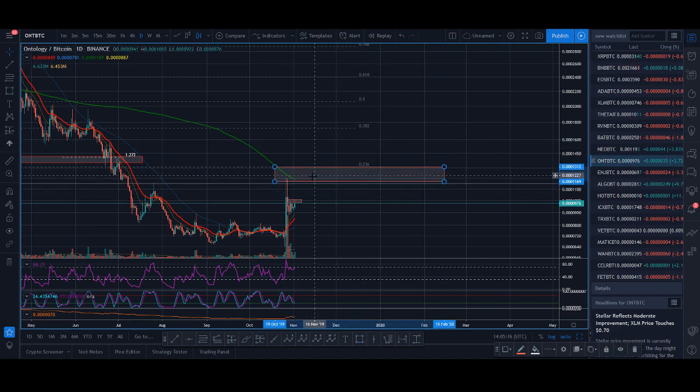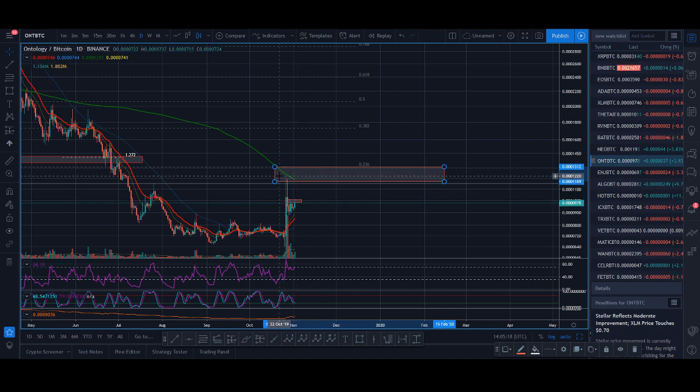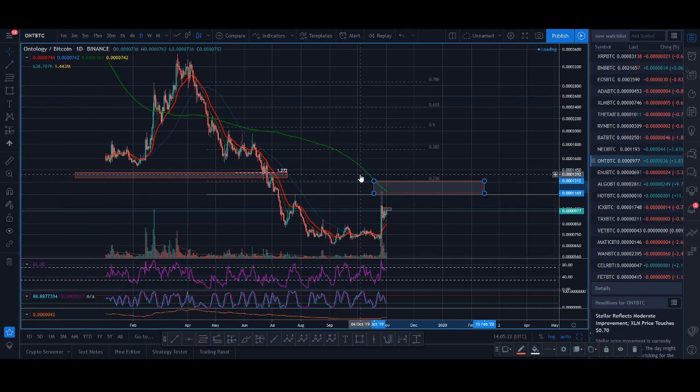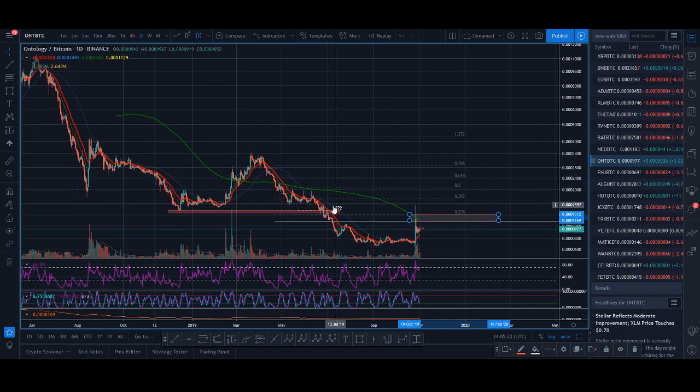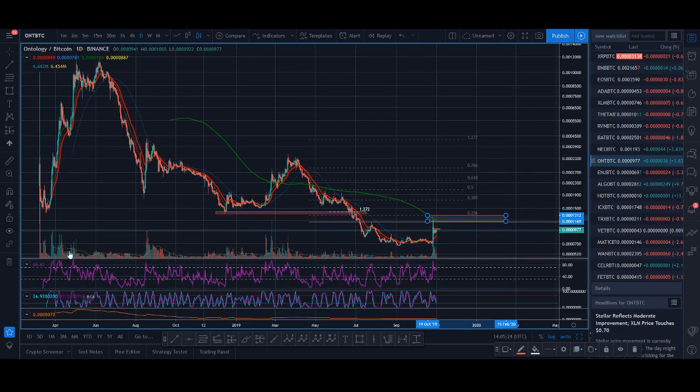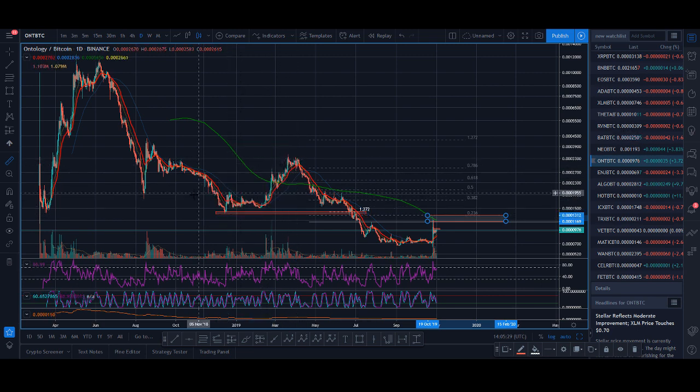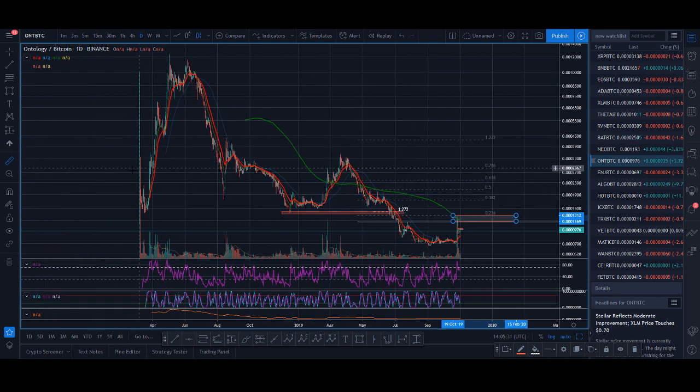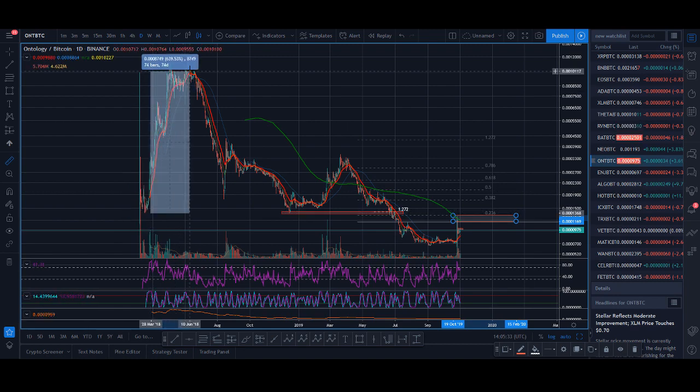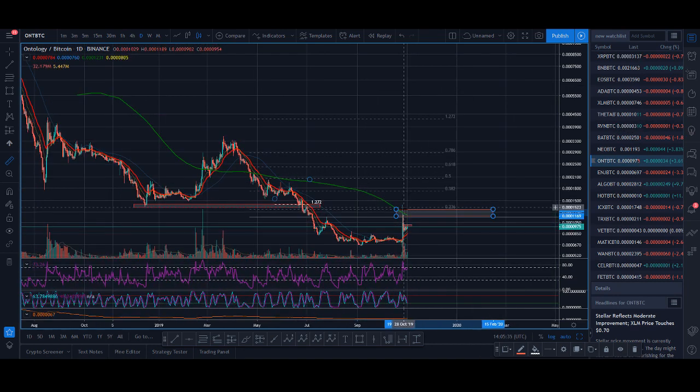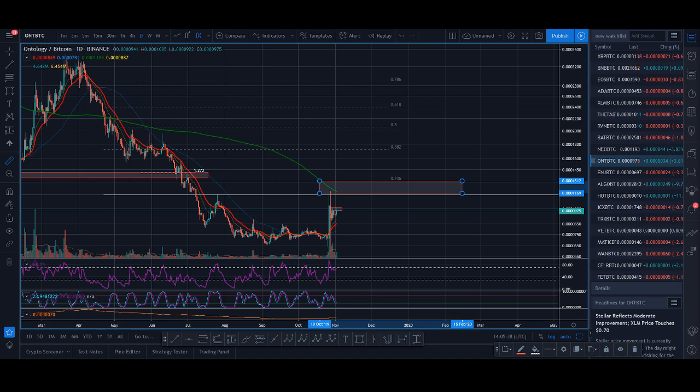Ontology is a coin that loves to pump. You can see even back in 2018, it's had some really big pumps. So make sure you keep Ontology in your mind because Ontology is a coin that loves to pump.